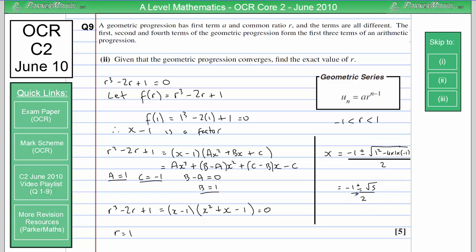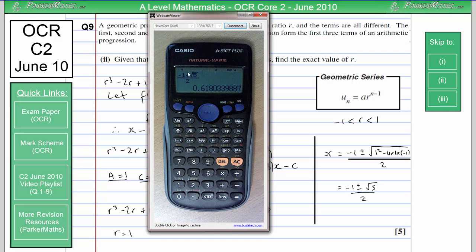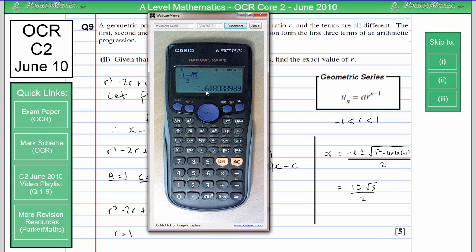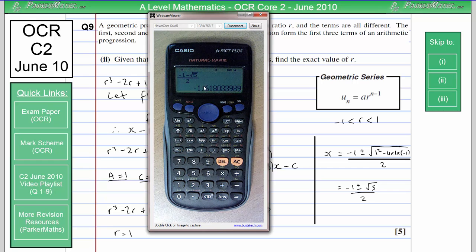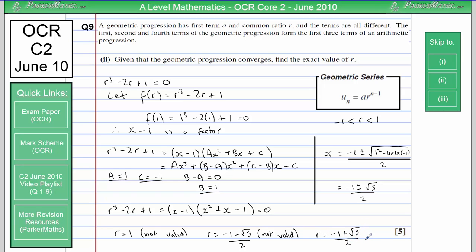One of these solutions won't be between minus 1 and 1. Checking: minus 1 plus root 5 over 2 does lie between minus 1 and 1, so it's valid. The minus case gives minus 1 minus root 5 over 2, which is not between minus 1 and 1, so it's not valid. R equals 1 is also not valid as it would make all terms the same. Therefore R equals minus 1 plus root 5 over 2.